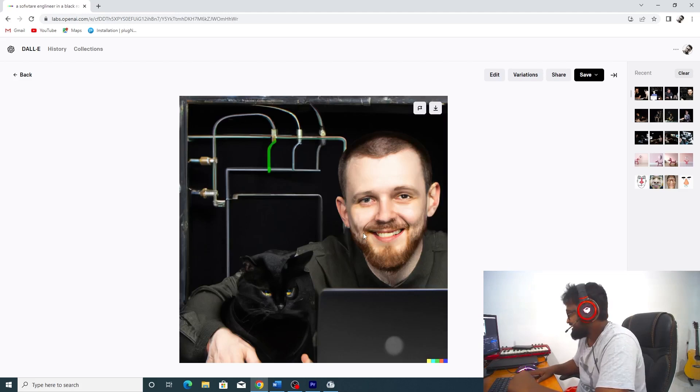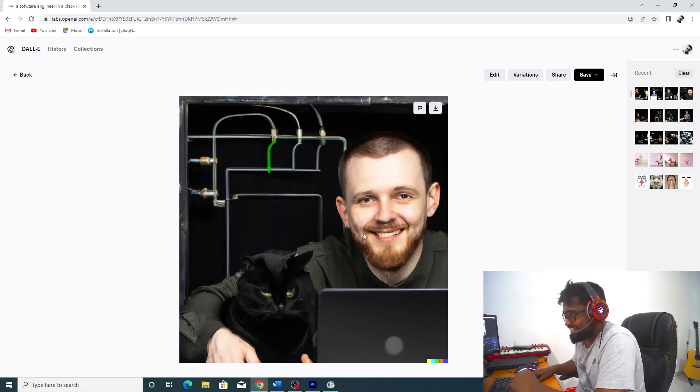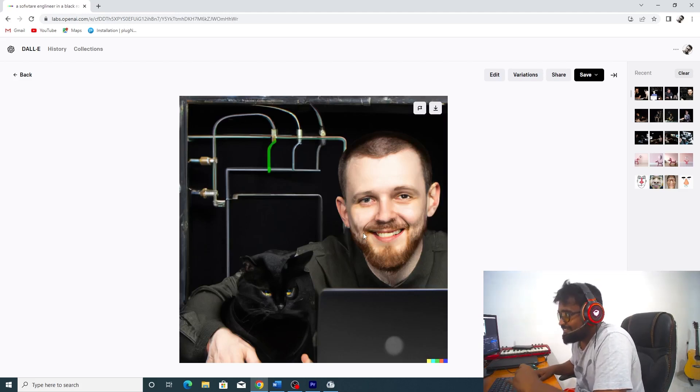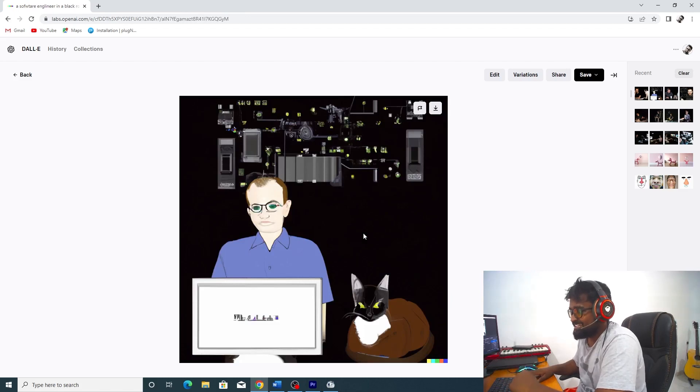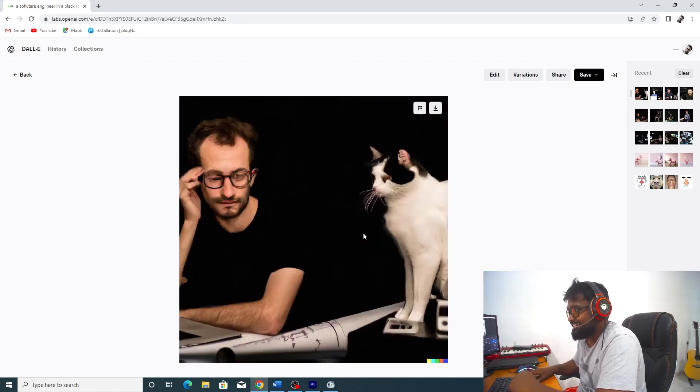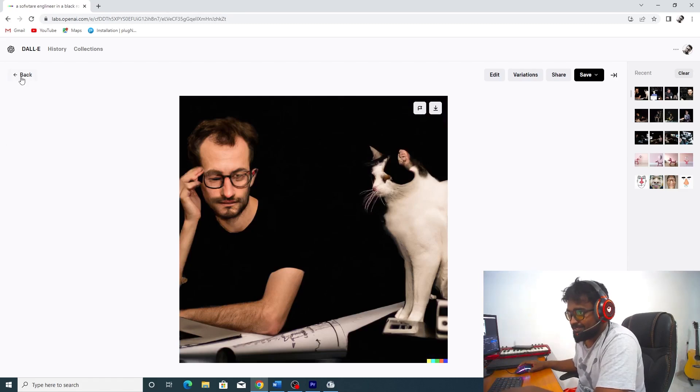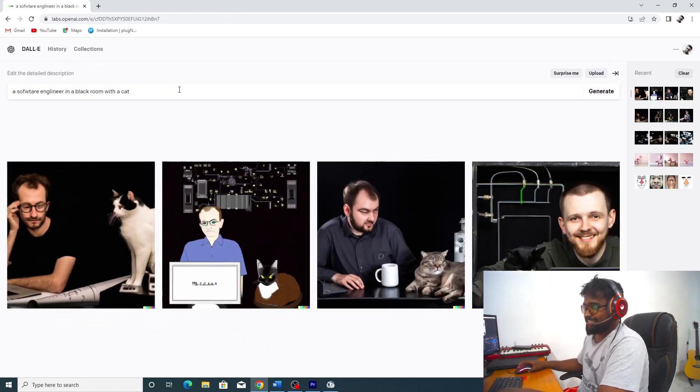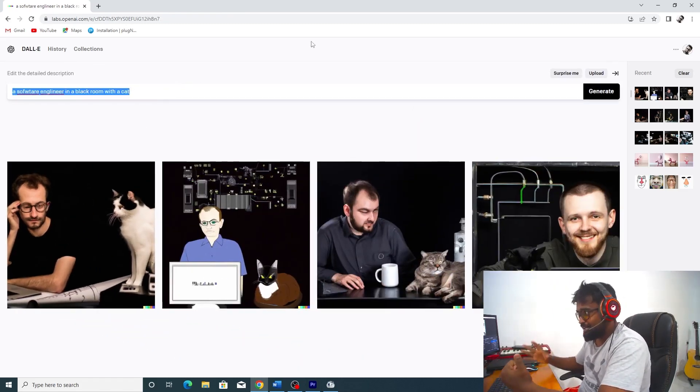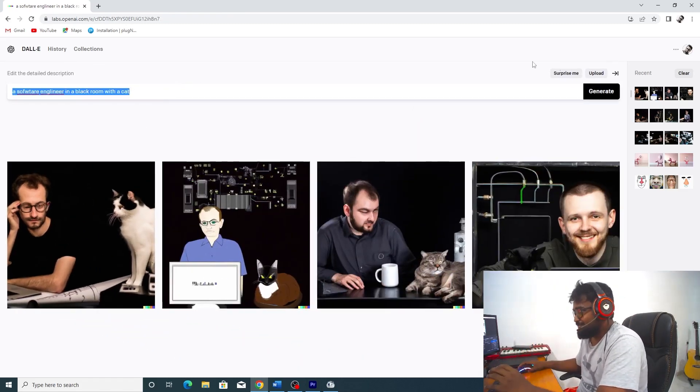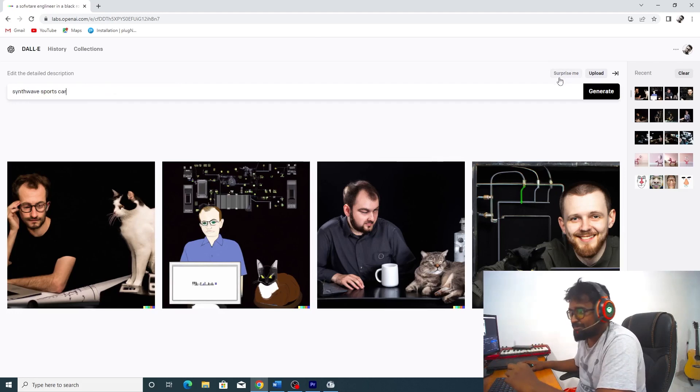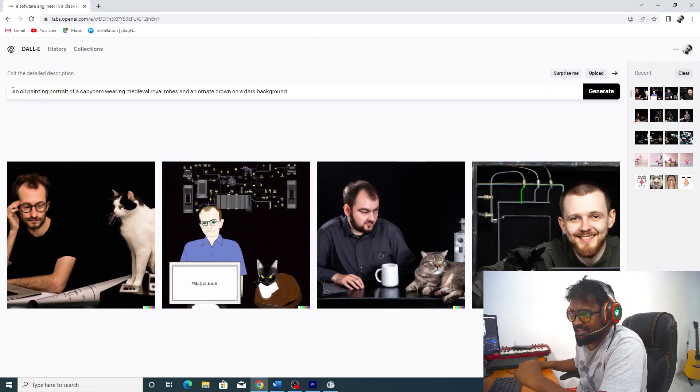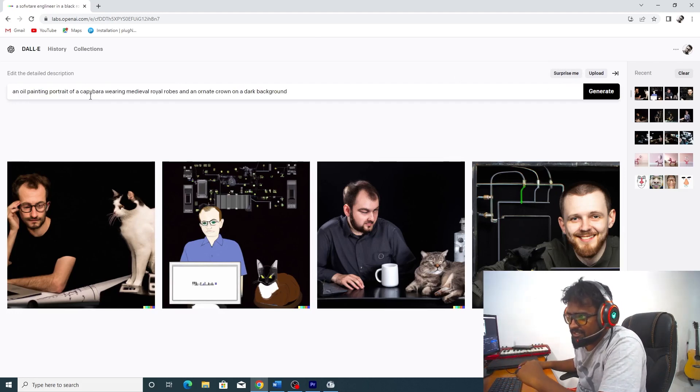You can see the design impact. You can get photos. I'm going to try oil painting portrait of her. Then I'm going to generate it.